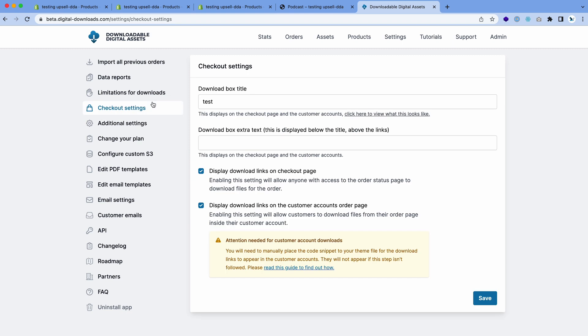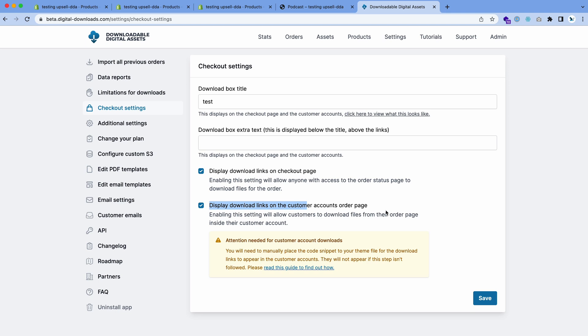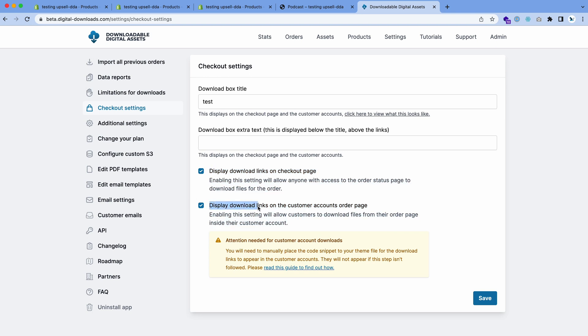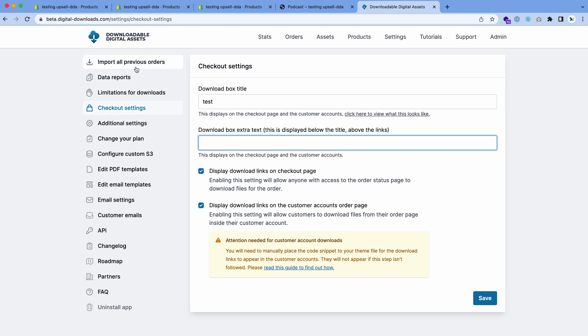You also can enable the download links to display on the checkout page. That means once they've purchased, on the thank you page the download link will show or the YouTube link as well. You can also enable this to show the download links inside the customer accounts order page. These two are available on the paid plans. You can obviously customize the download box and add anything you want.